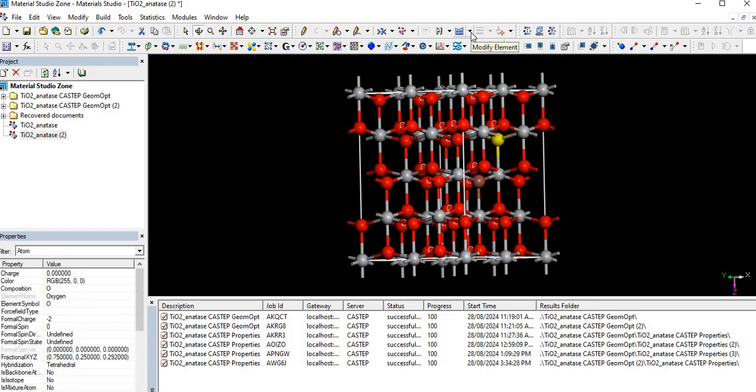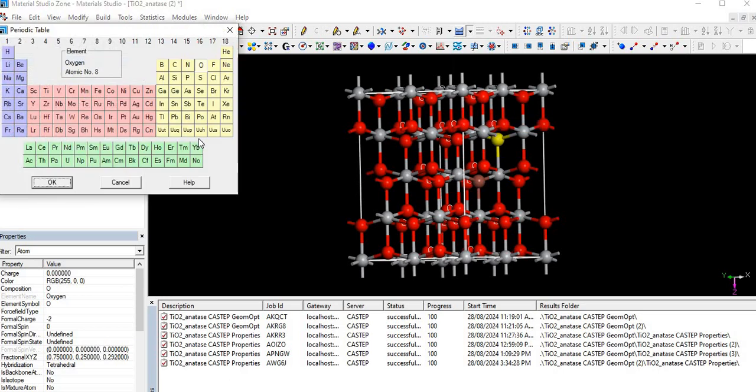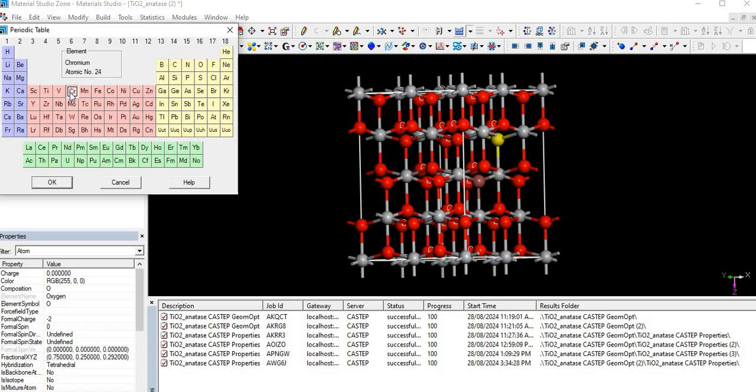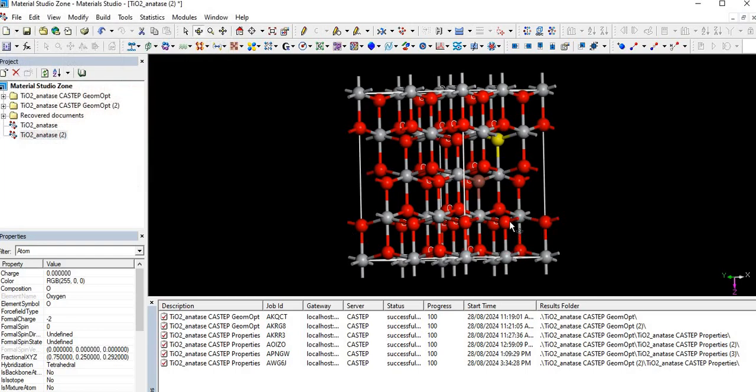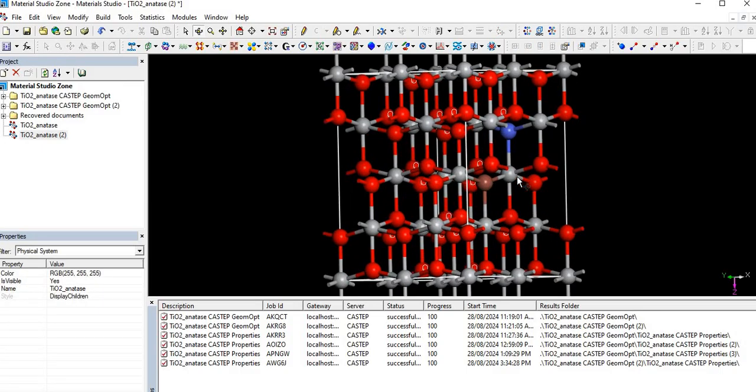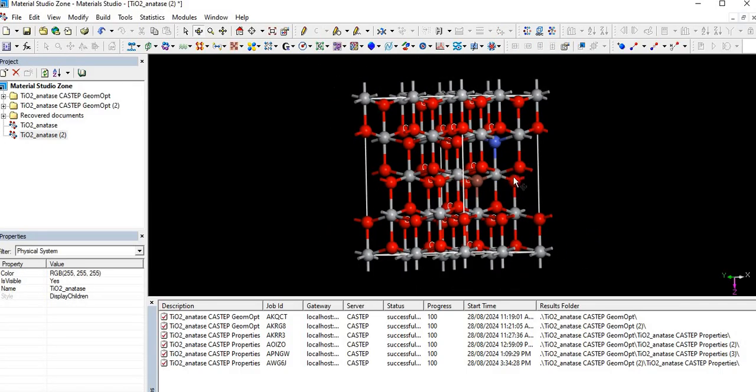For co-doping, let's select another atom. Same process, select from the periodic table an element like Fe, Co, carbon, chromium - we have so many options. Let's select cobalt and press OK. We see this is co-doping.